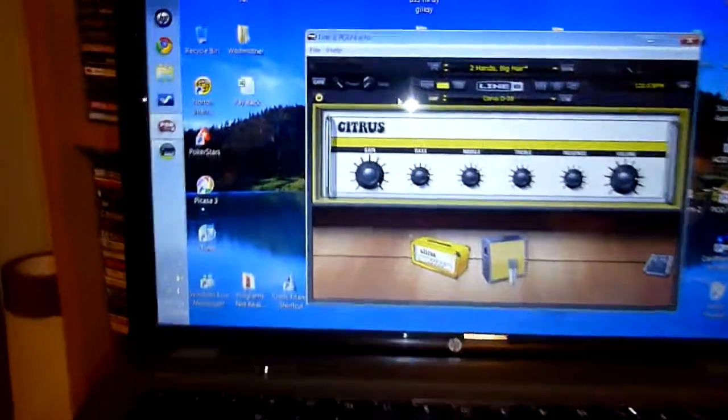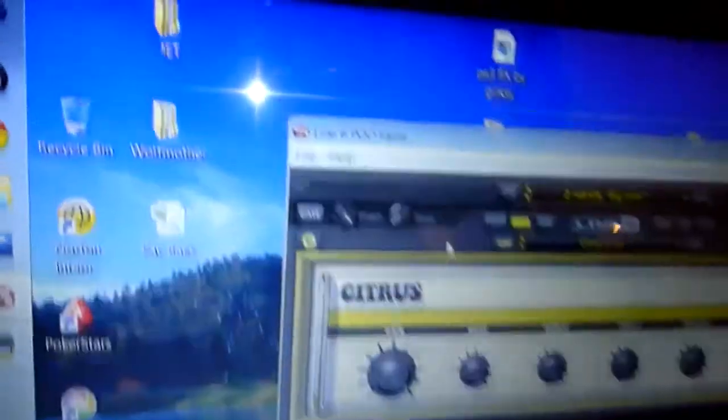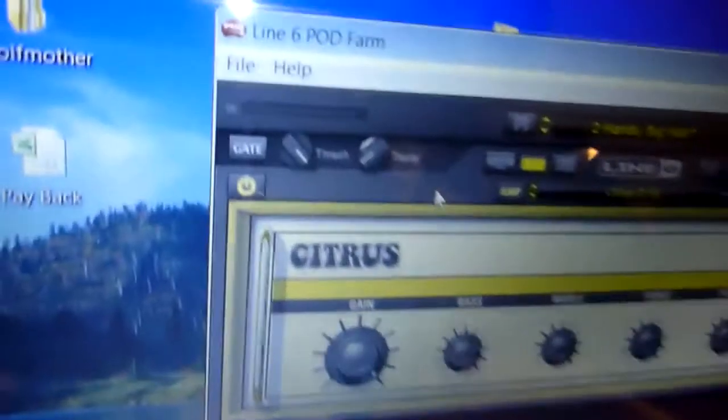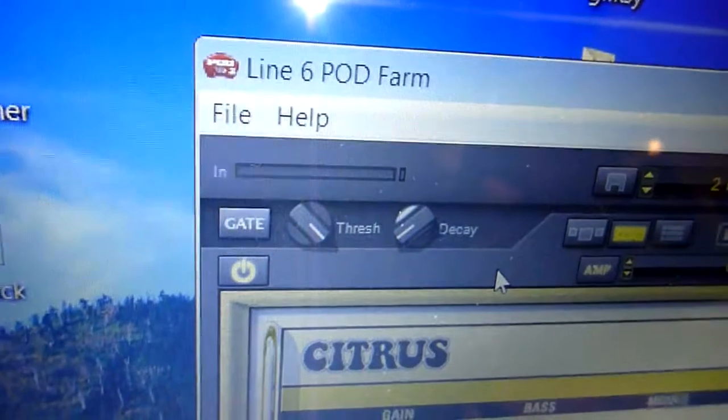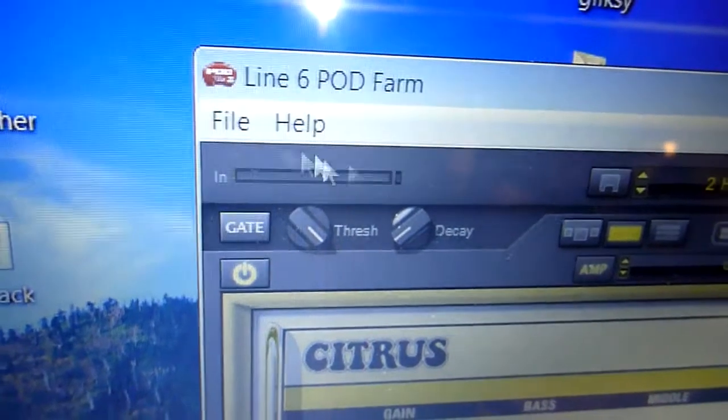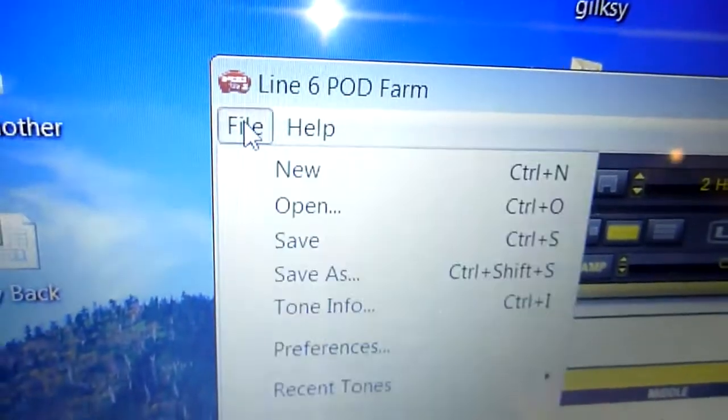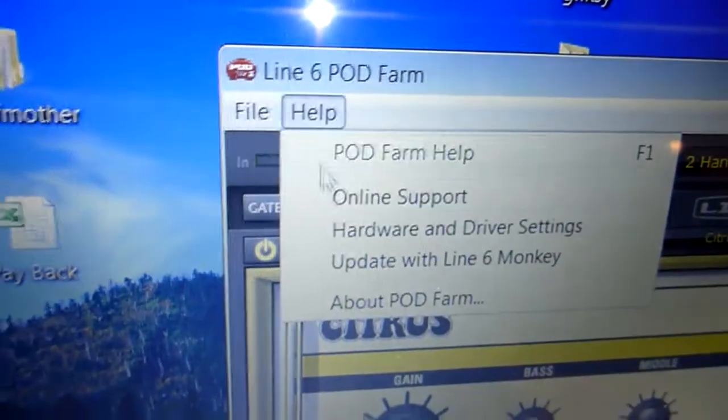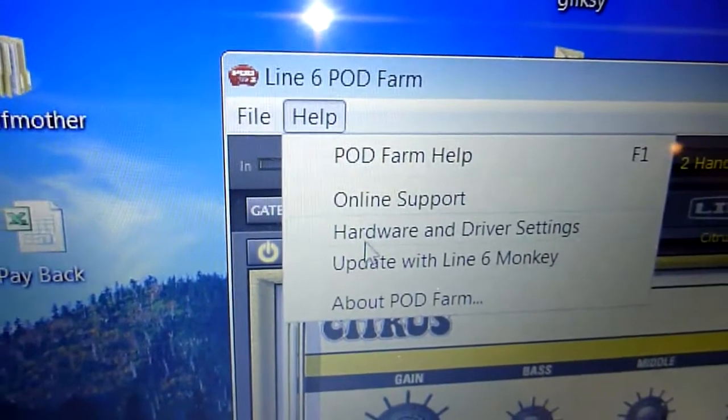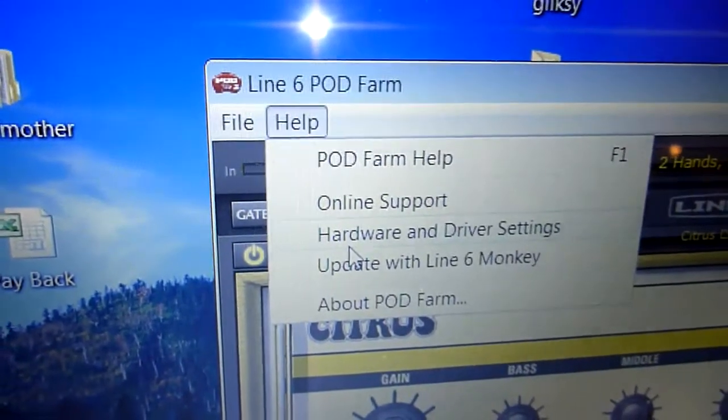Now, if we go to here, and we go File, sorry, Help, Hardware and Settings.